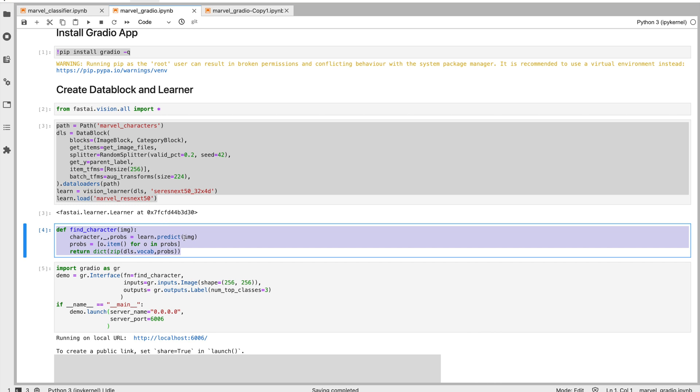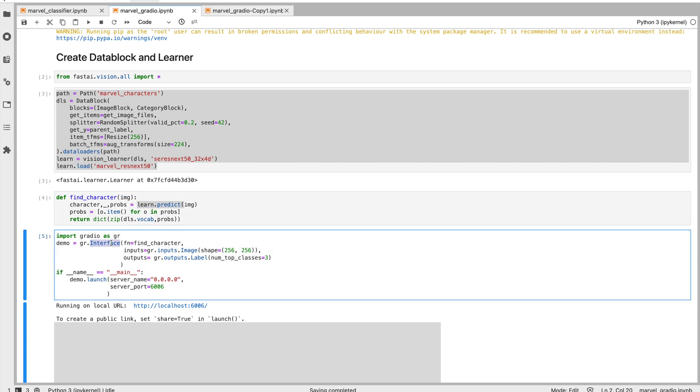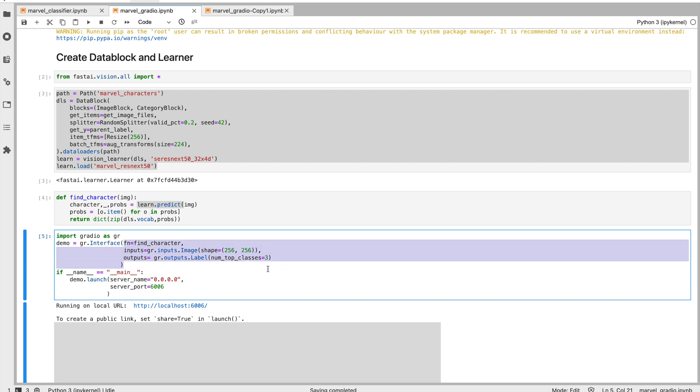So we use learn.predict from fastai to strike out a lot of concepts. And then to build a dashboard, we need to use Gradio. We use a thing called Gradio interface, which takes three primary inputs.